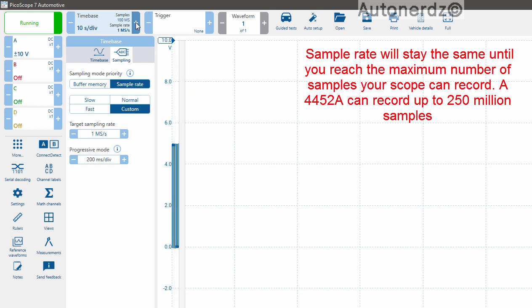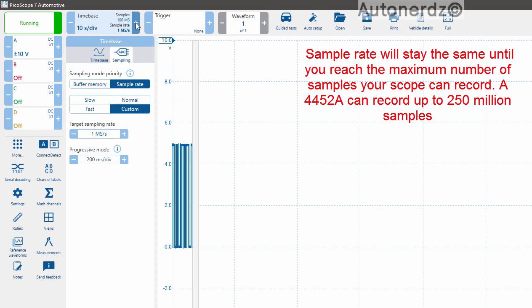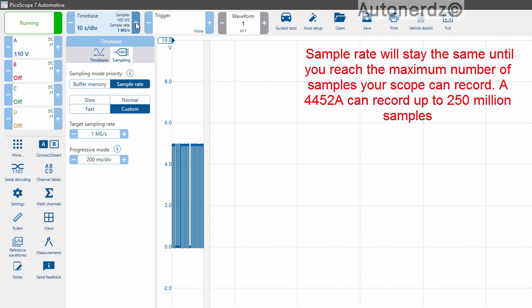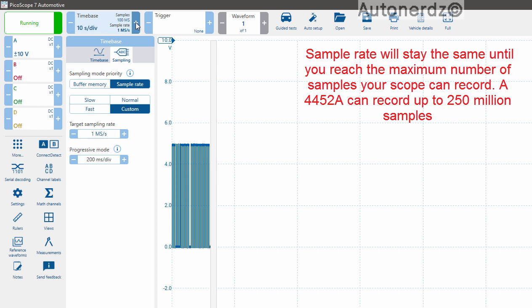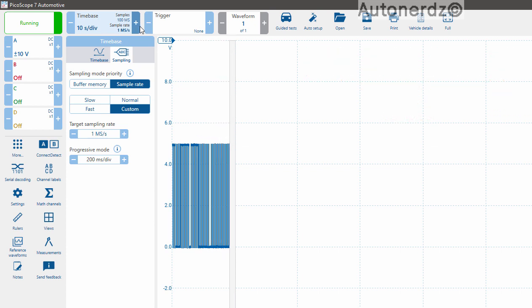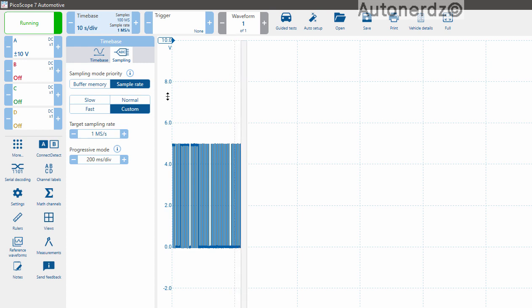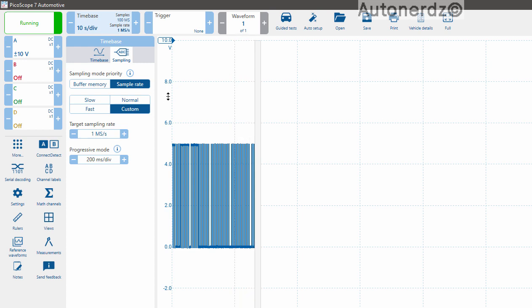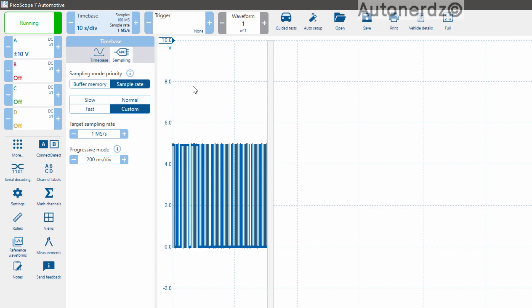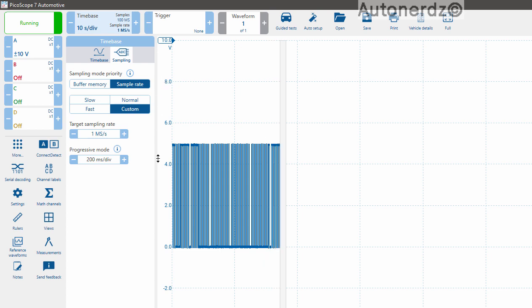Our sample rate up here will stay the same as we increase our time divisions. Which means that we no longer have to worry about matching our sample rate to our time base. We can set it and, I don't want to say forget it, but we can set it and not have to worry about it as much.